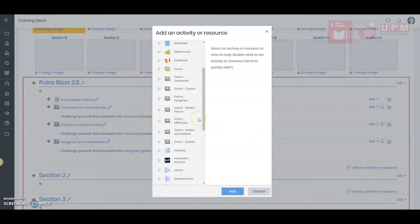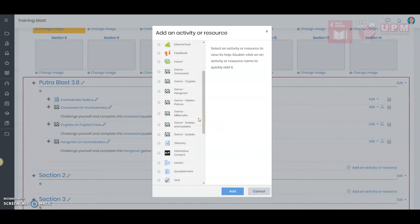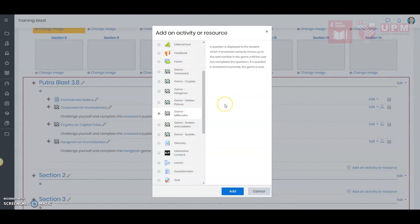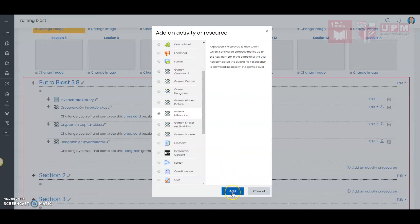Next, select Game Millionaire. This game will require you to have ready multiple choice questions. The total number of questions required is 15. Click Add.